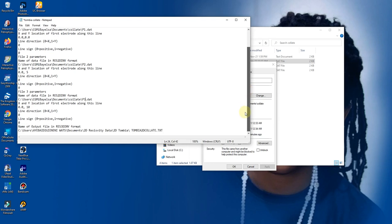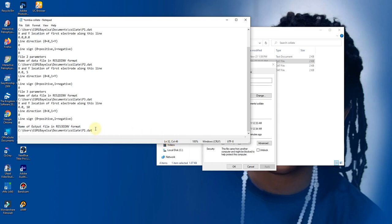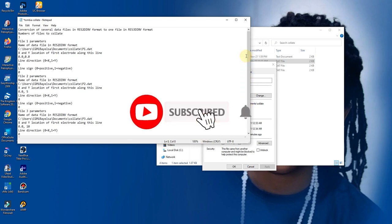Then your output location — I want it to be added to the same folder, and this time I'll call it Combine. And when you're done, you click Save, and click Save.